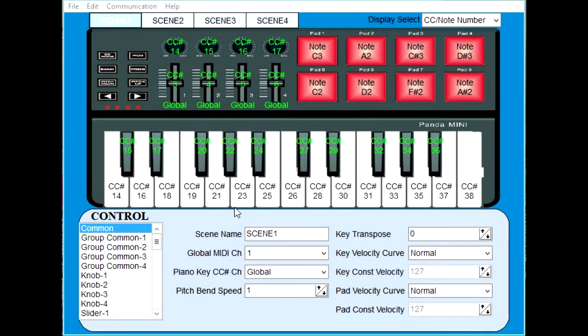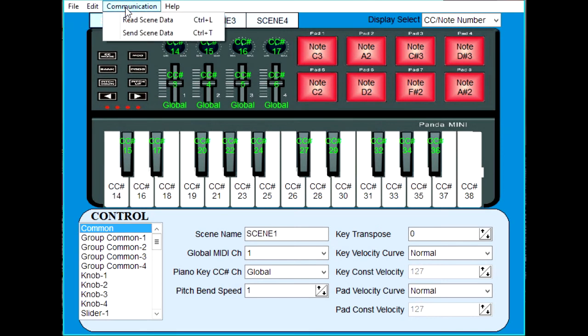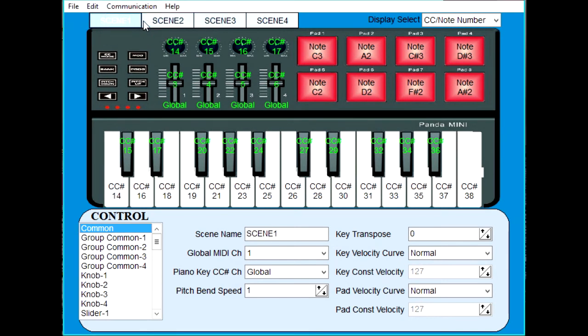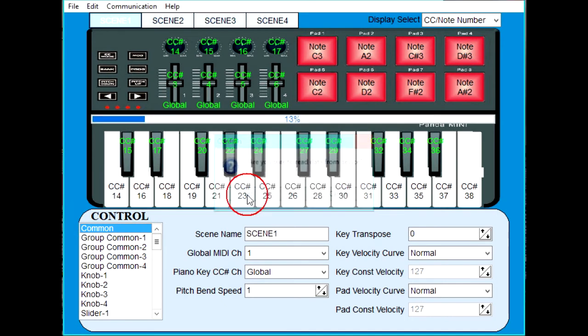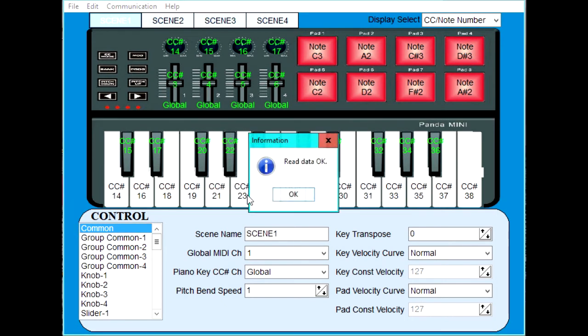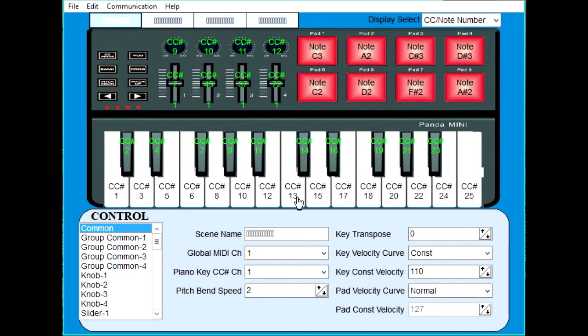Here is my Panda Mini Editor. The first thing I need to do is retrieve the information from the keyboard. The keyboard is plugged in, and I'm going to read it. Are you sure you want to read the data? Yes. Okay. So now it's read the information in, and it's telling me what information is stored in my keyboard.